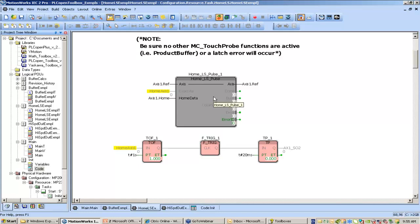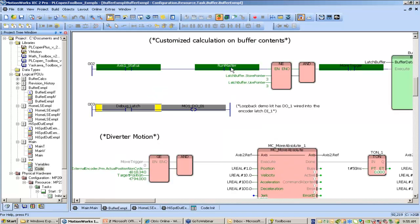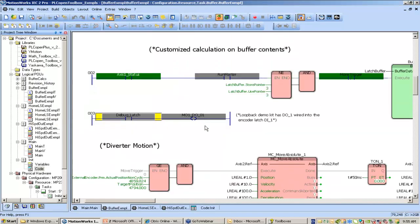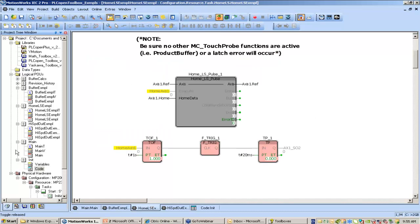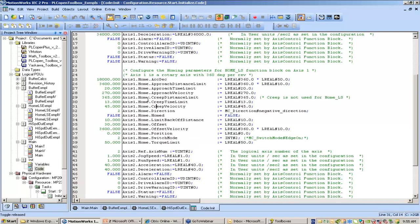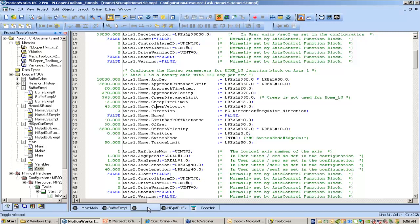I wrote this note here to remind myself that before you run this, because it has a search for the C channel that uses a latch function, you've got to make sure there's no other MC TouchProbe functions active, like the product buffer. So I need to go back and shut off my master and also stop the product buffer. The homing setups can be set anywhere — I've chosen to set them in my initialized code. For axis1.home, all the homing elements are placed within the axis structure. This axis is a zero to 360 degree rotary axis, so I set approach at 10 revs per second and set a final position of zero.